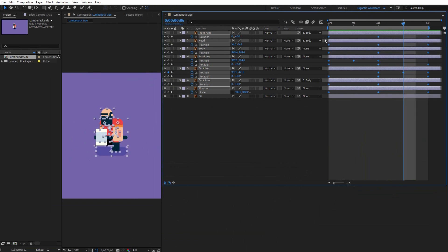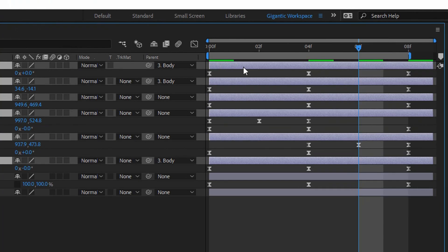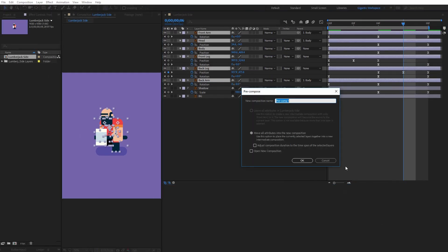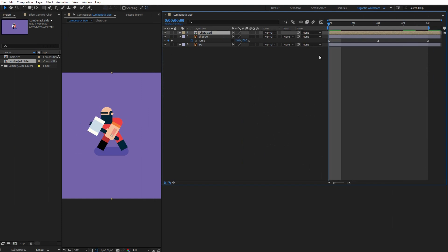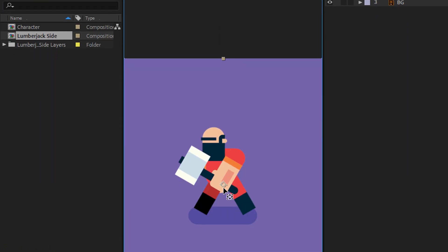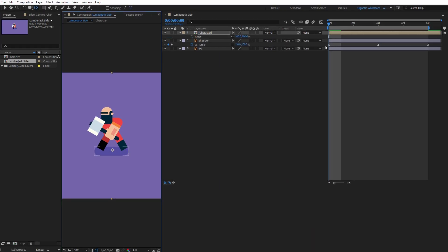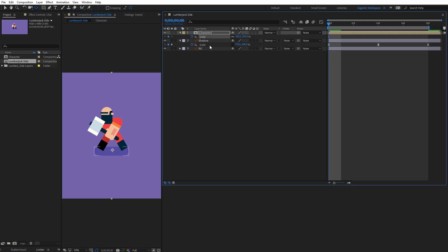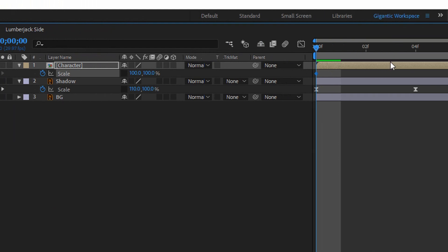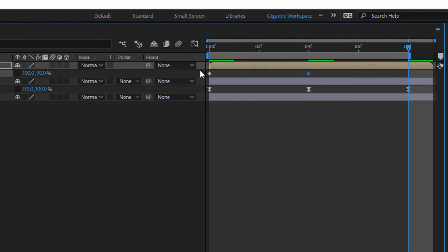Select all the keyframes and hit F9 on the keyboard for easy ease. Now one secret that will make this animation much better — select all keyframes except the shadow and the background, right-click and pick pre-composition. Now in the new composition, I will move the anchor point to the bottom part of the character. Hit S on the keyboard, create the first keyframe for scale, unlock the settings — here it will be 19. Copy the first keyframe for the last one, select these keyframes, hit F9, and let me check. That's it!